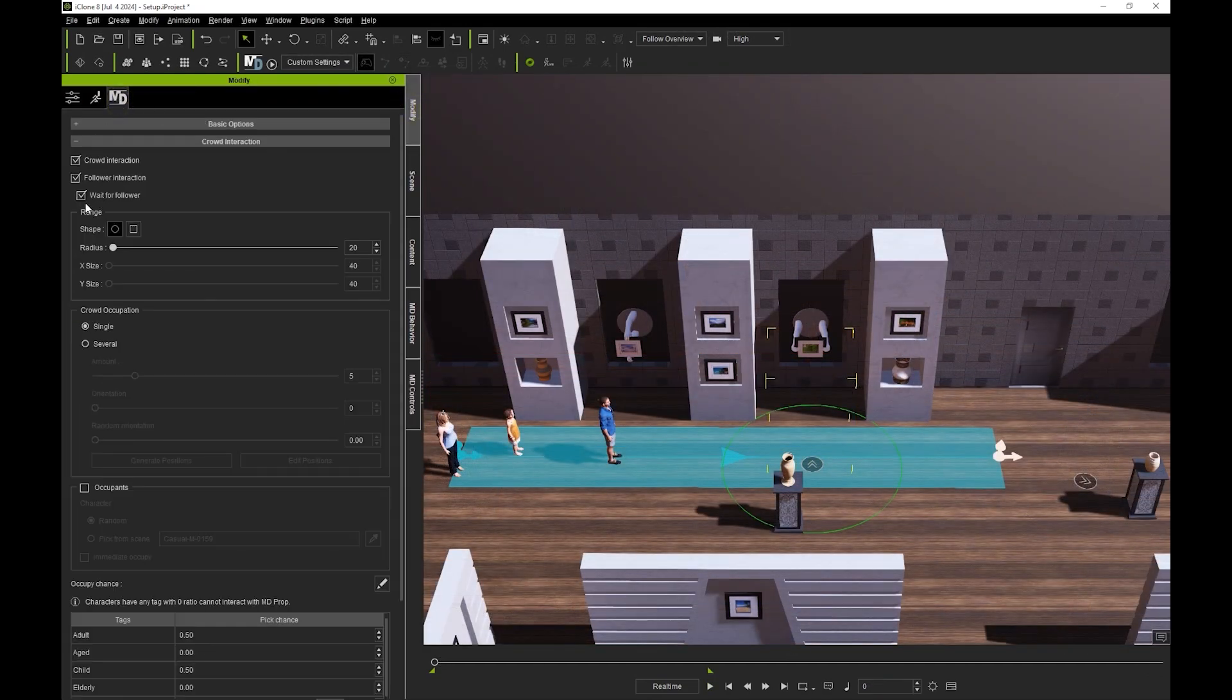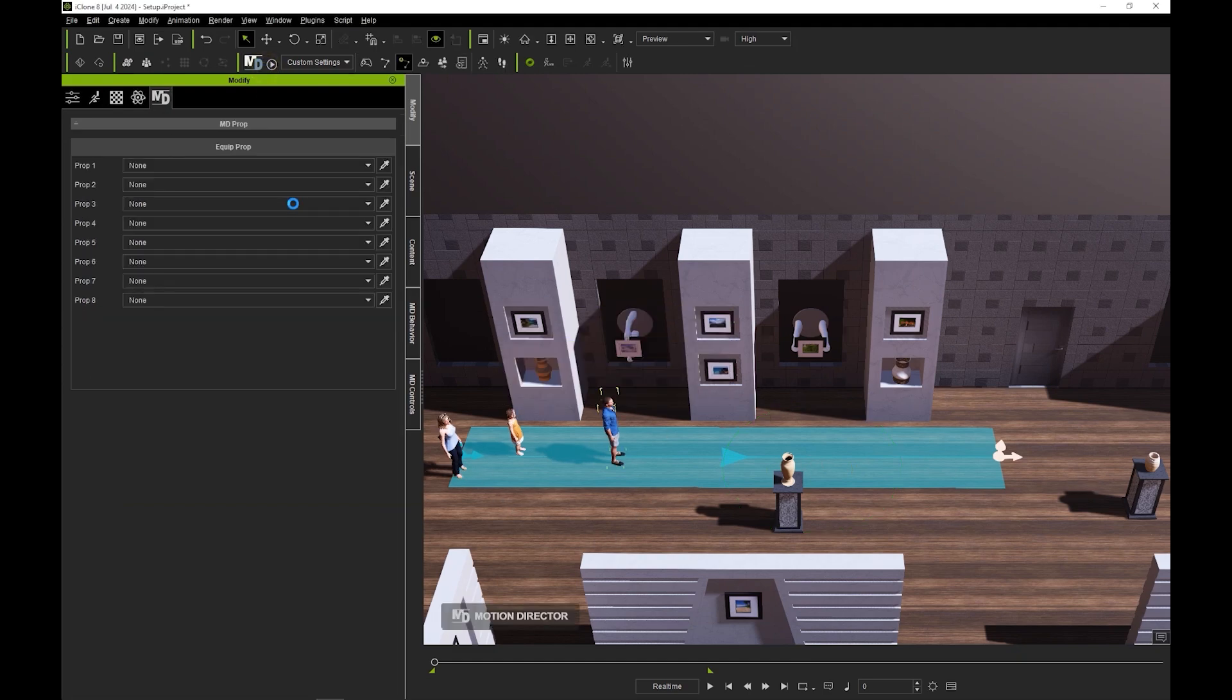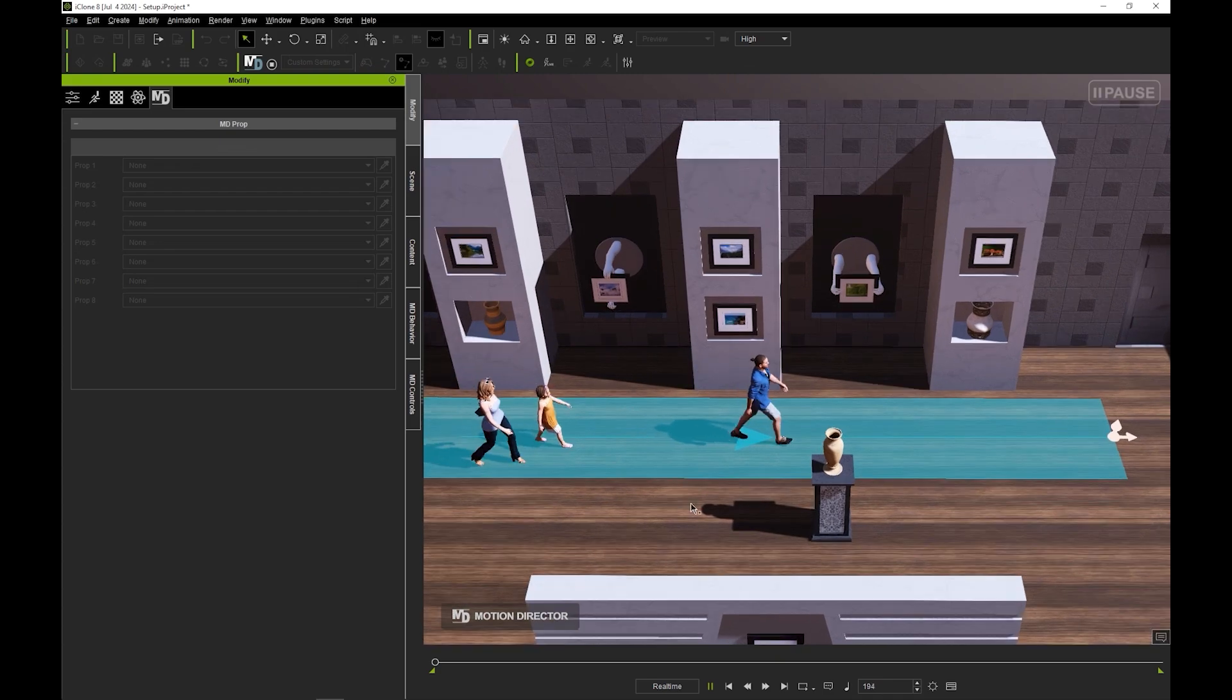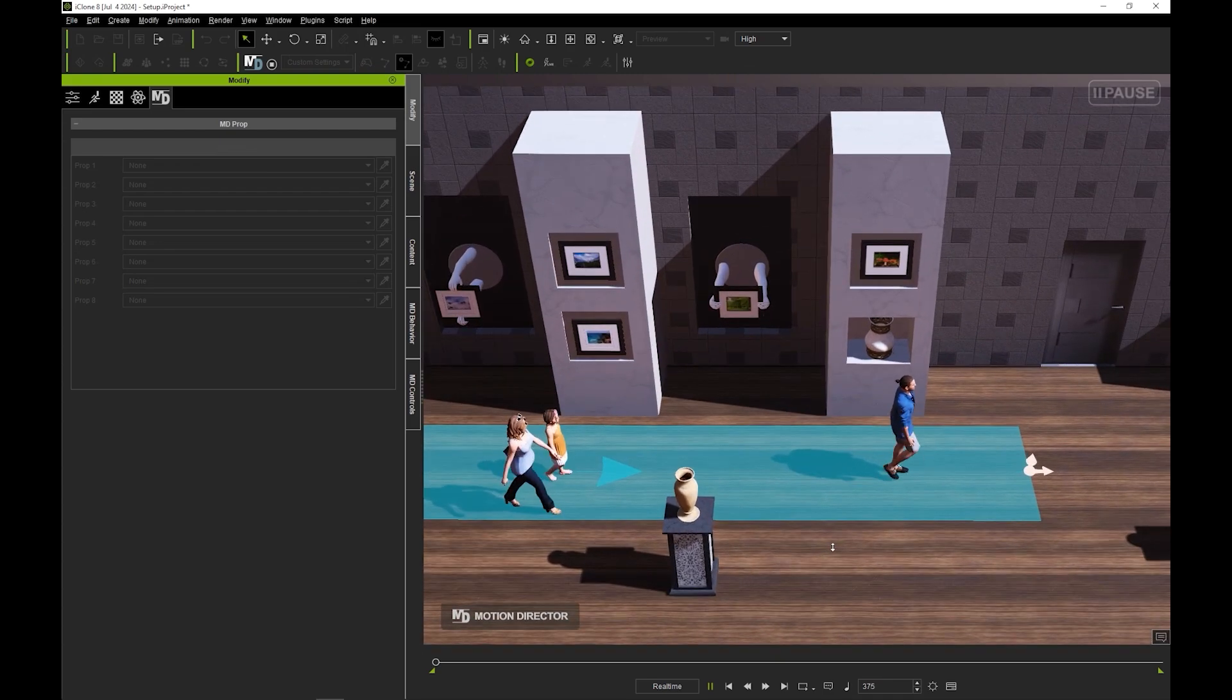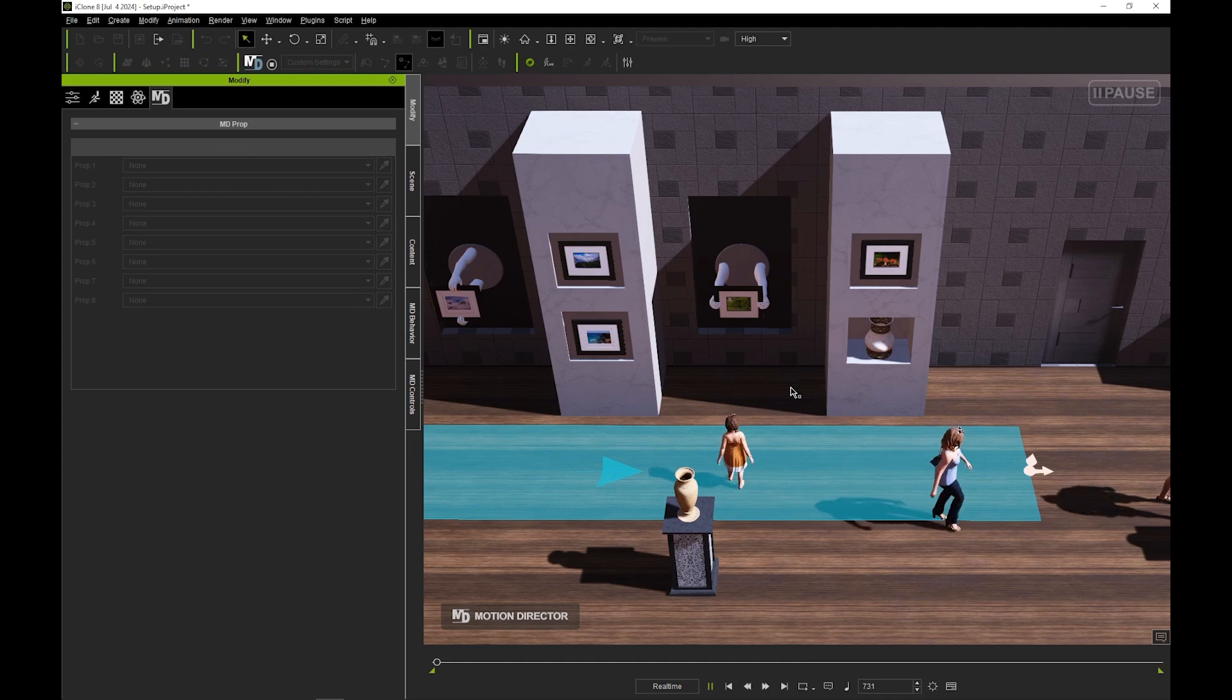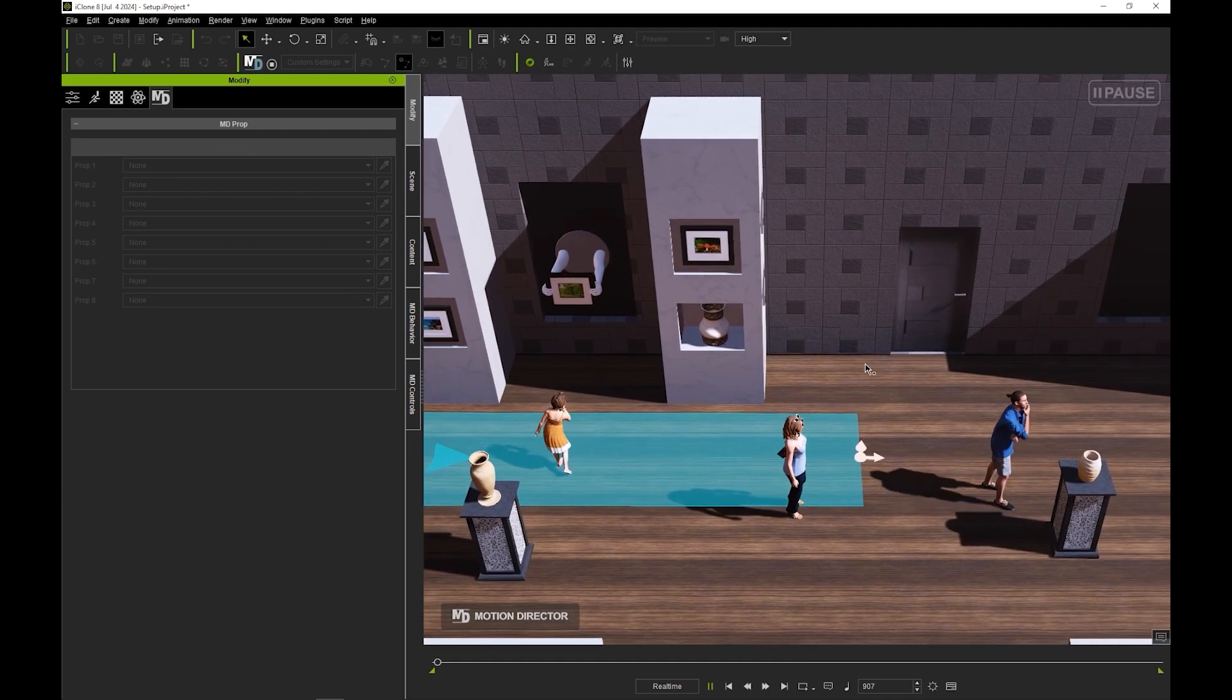And the father will be more preoccupied with the fascinating vase in front of him. However, after the observe action is completed, the daughter will catch up.